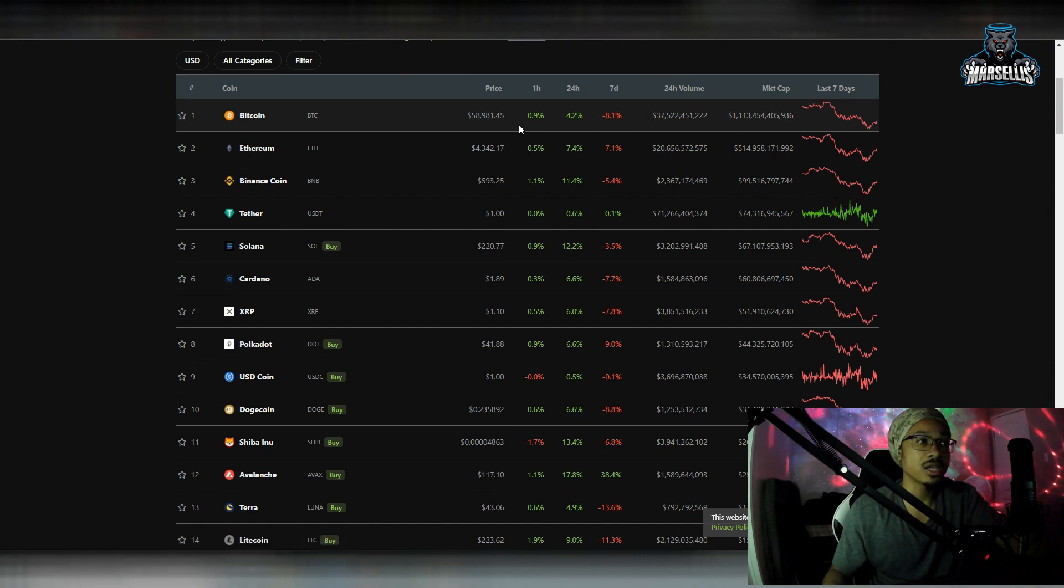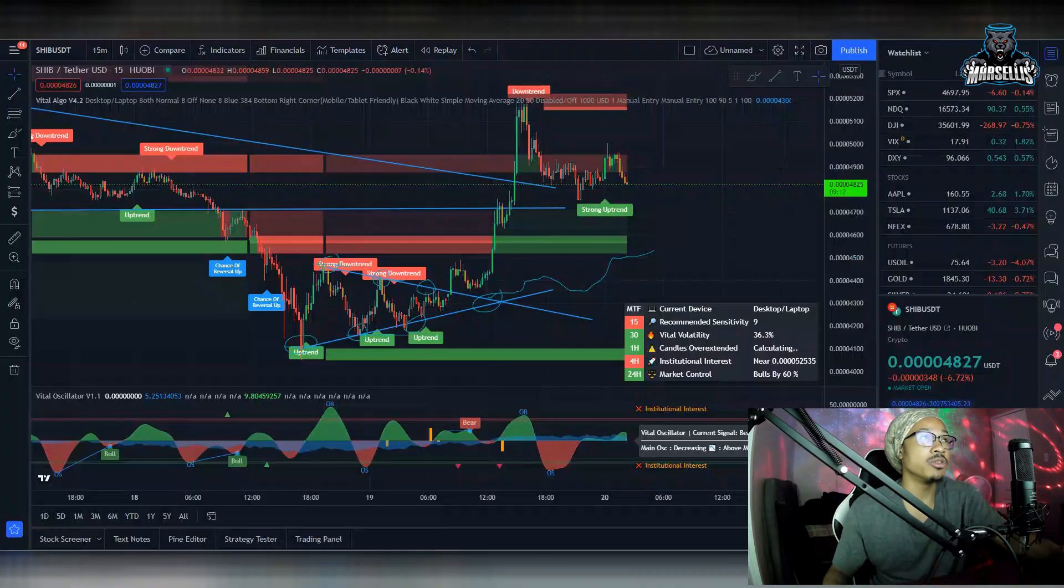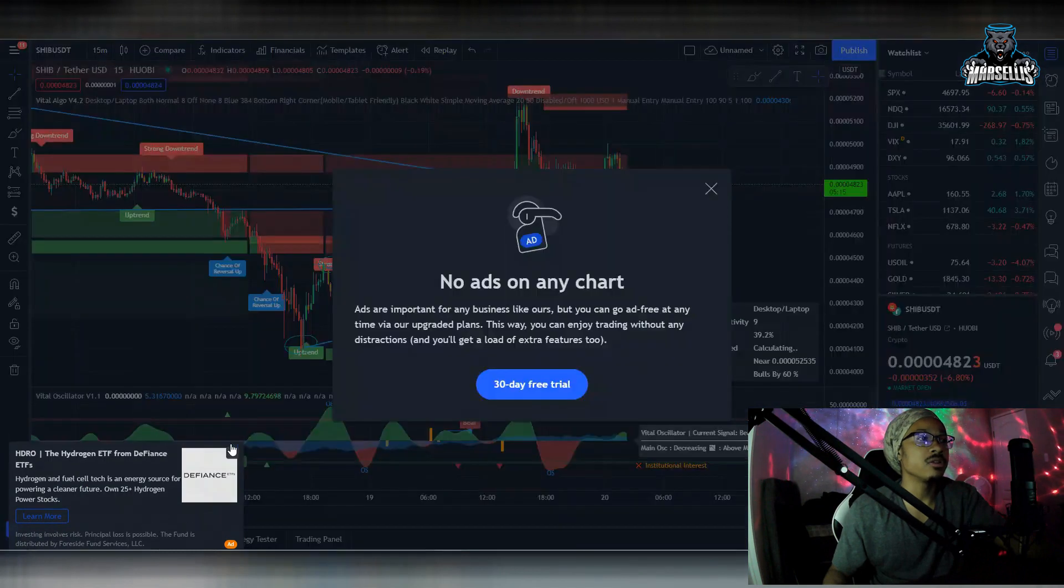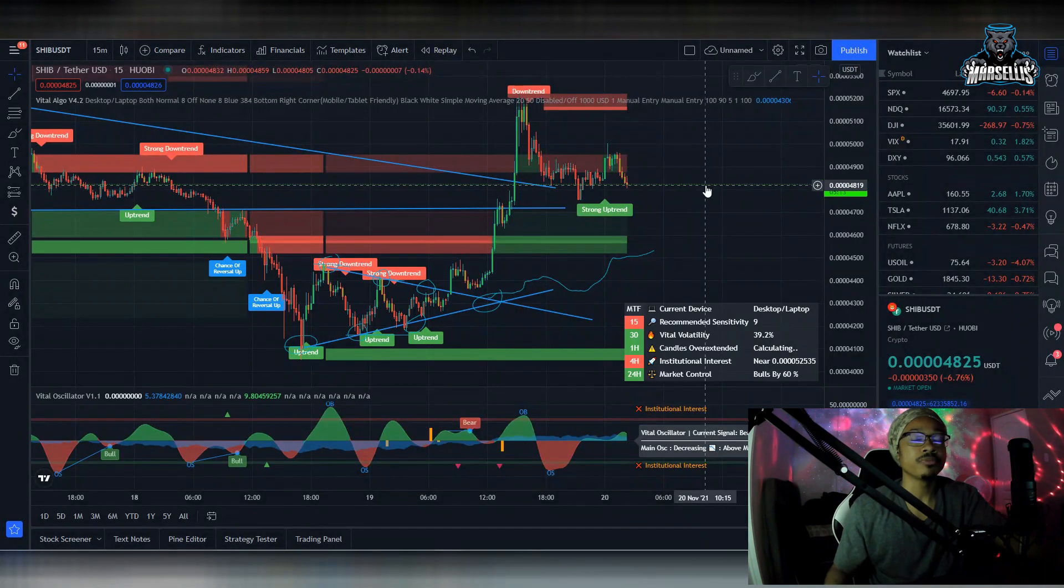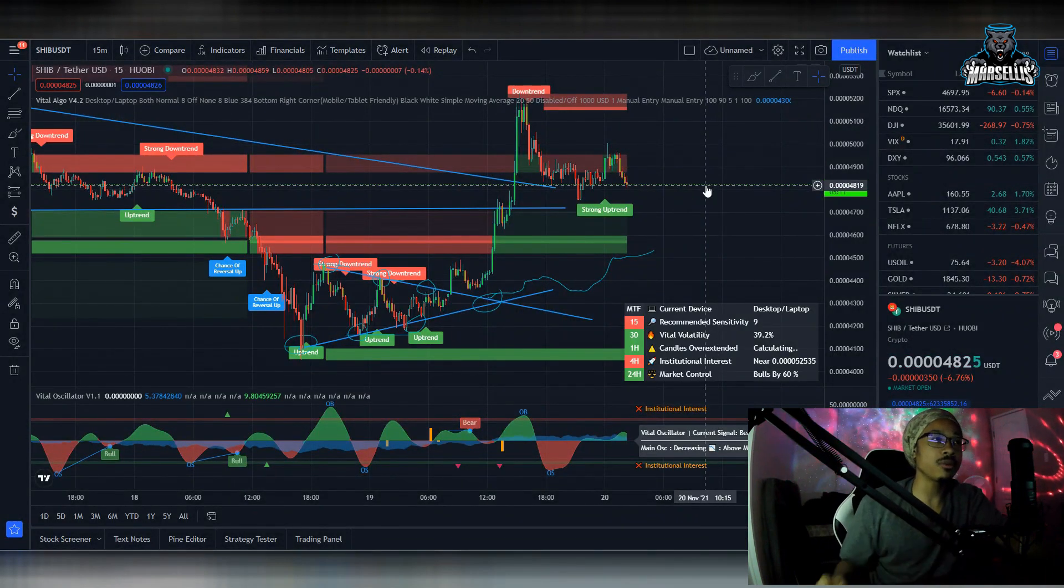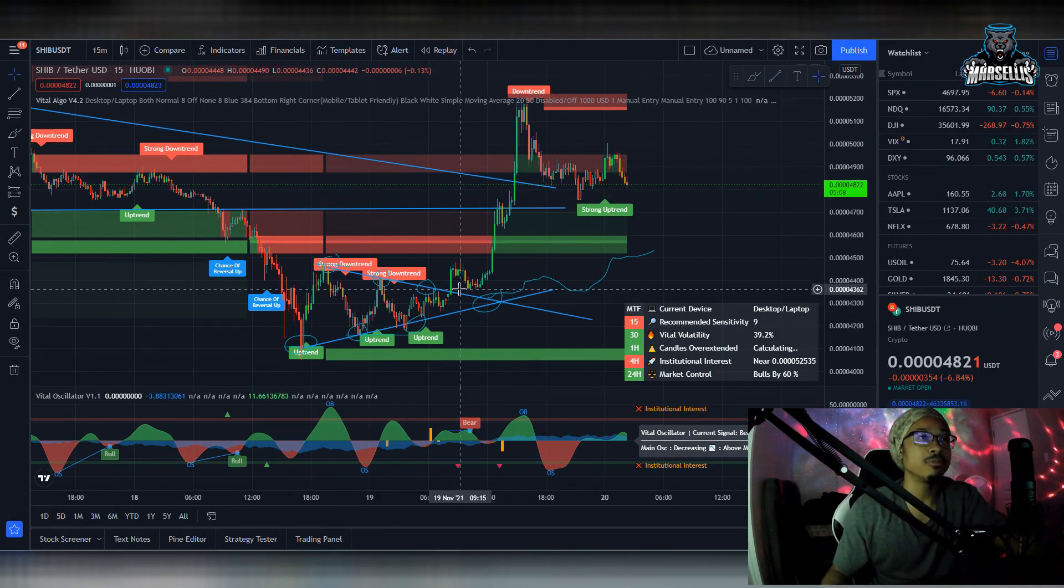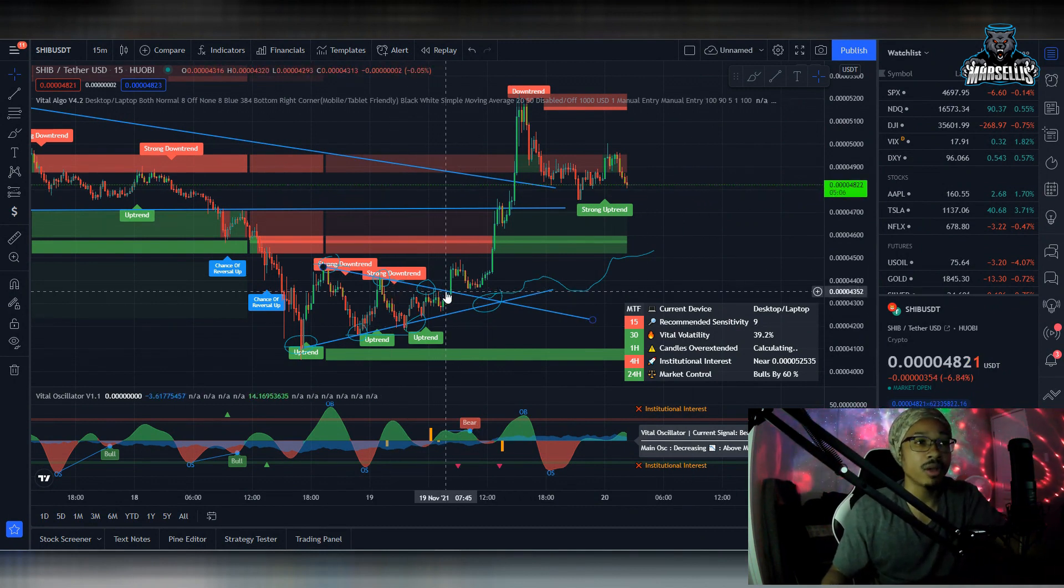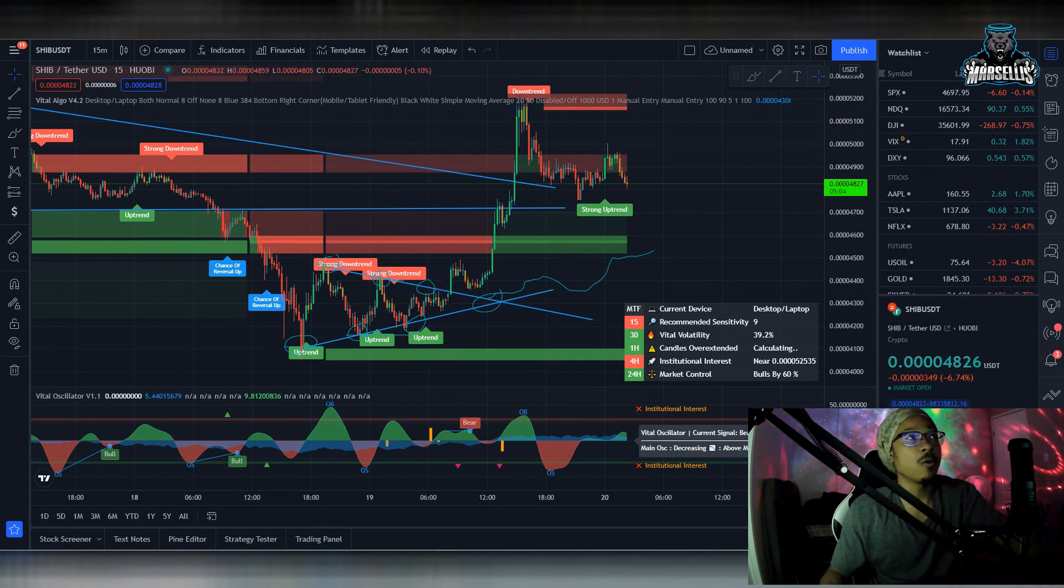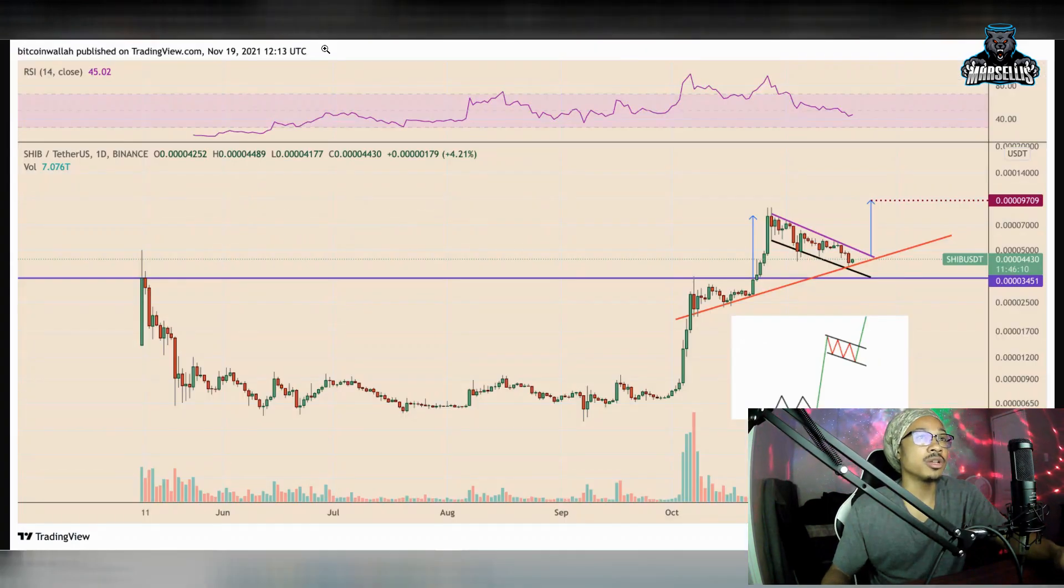We will see Shiba Inu jump huge. You can already see it here just off of the little bit of a correction that we came off of. And now you're seeing the buy back in. You're seeing people buy the dip. You're seeing money flowing right back in to SHIB. So, there's definitely some potential here to rise.